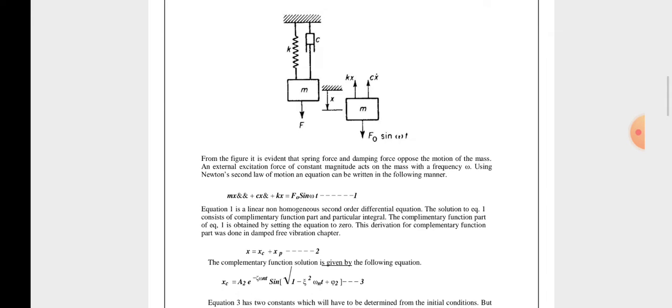The solution of equation 1 consists of a complementary function part and a particular integral. The complementary function part of equation 1 is obtained by setting the right-hand side to zero — the derivation for this was done in the damped free vibration chapter. So x equals xc plus xp, which is equation number 2.